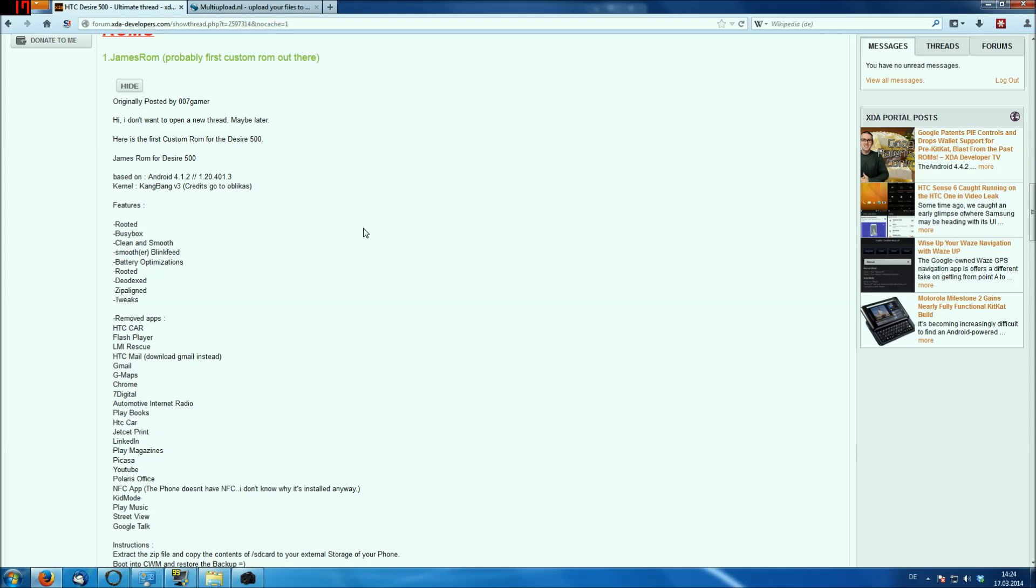But it also has the Kangbang kernel, which has a lot of features like a little system. I think the system write protection is removed, that doesn't mean that it's S-OFF, but the system write protection is actually removed, which is very, very useful for me, at least.